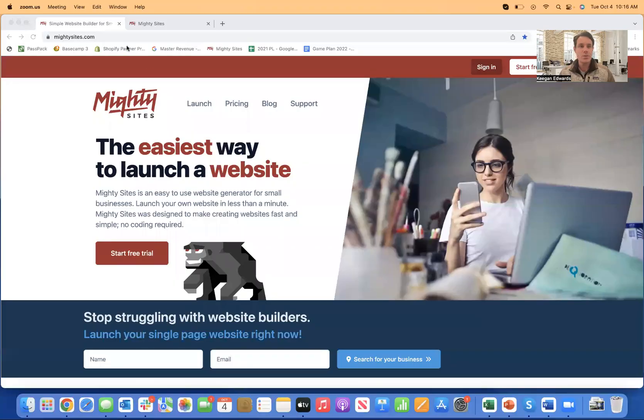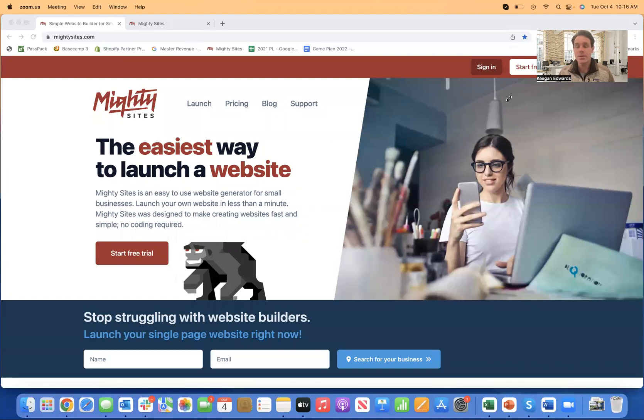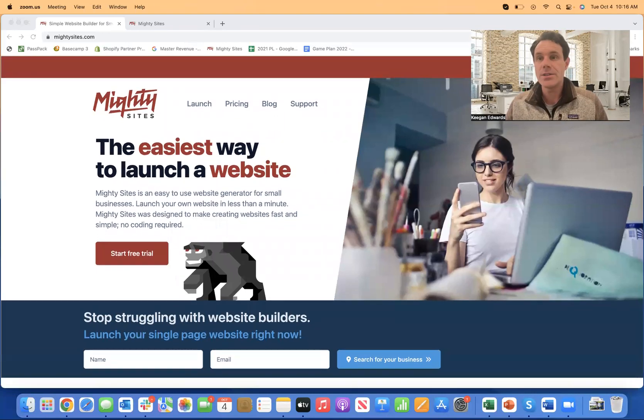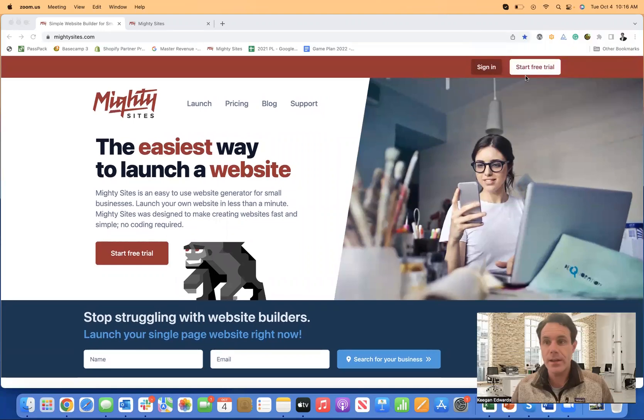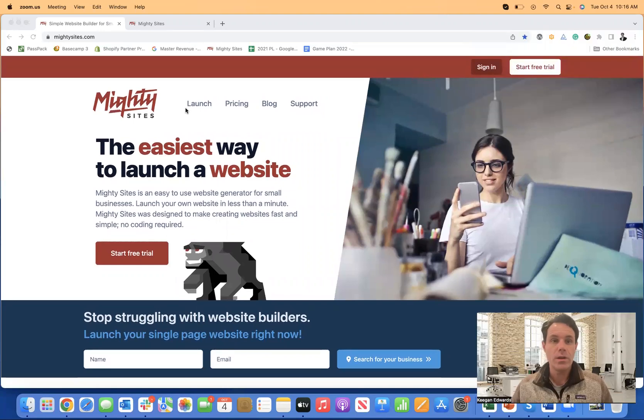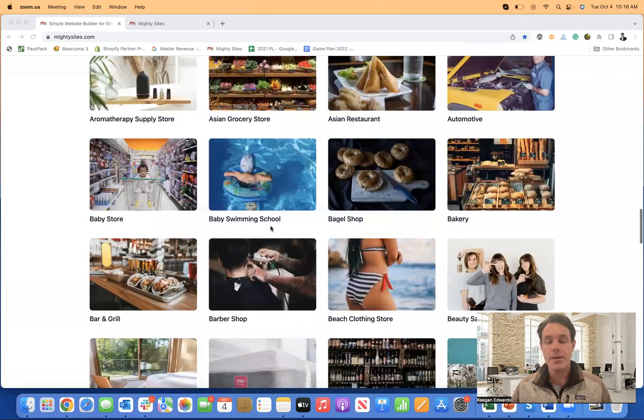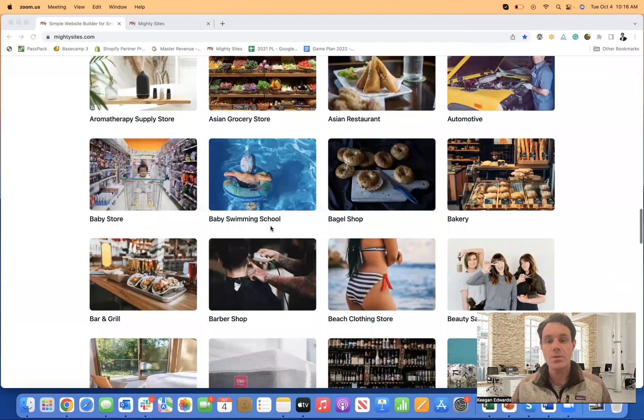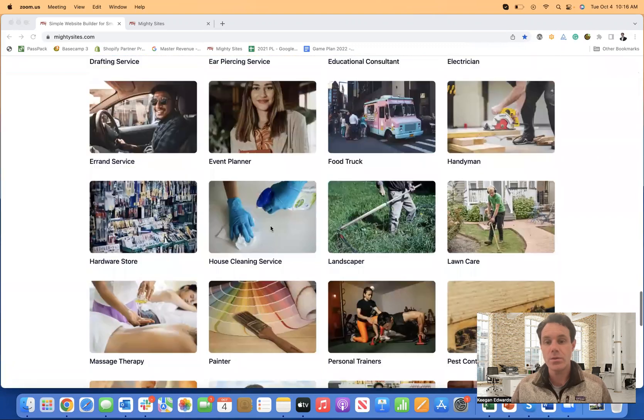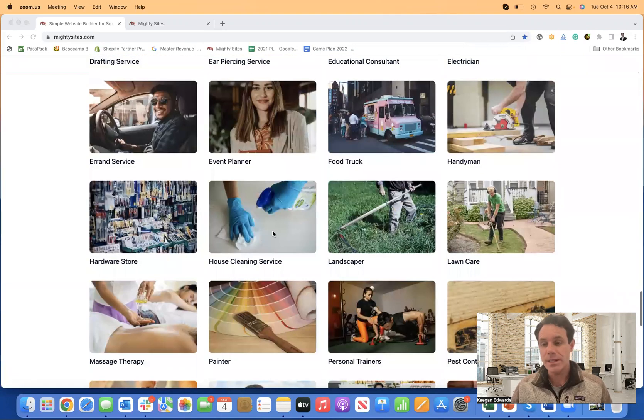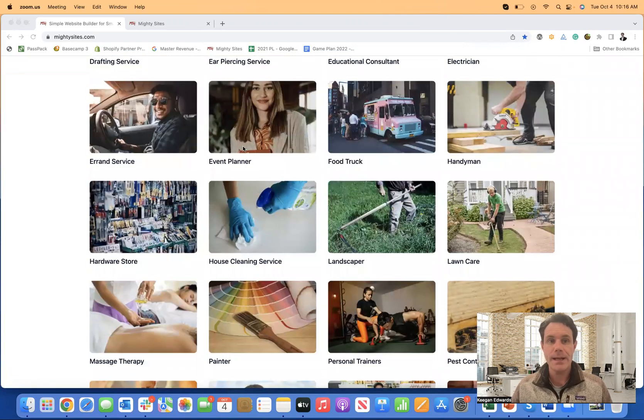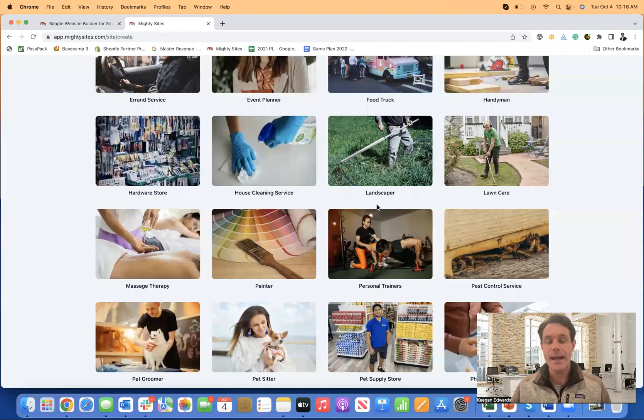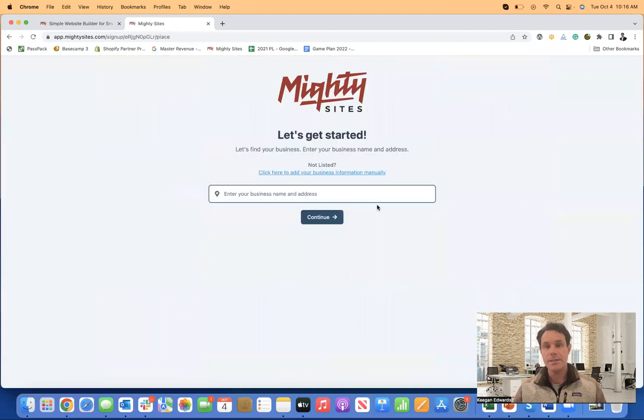So the first thing I'm going to do is share my screen and take you to mightysites.com. The first thing you'll want to do is come to this website and click on start free trial or launch, or you can scroll down and go directly to the house cleaning service template and click on that to get started.